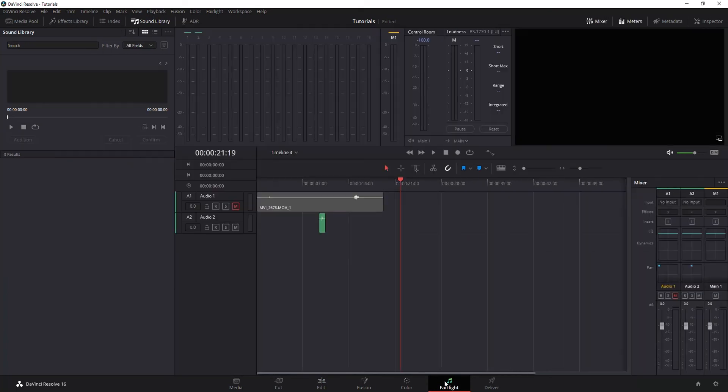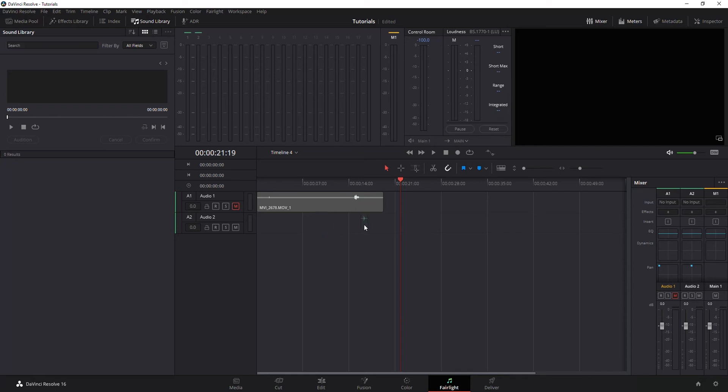And it works the same within the Fairlight panel, you can do the same search, select it from the drop down, and drag and drop it wherever you want onto the timeline.